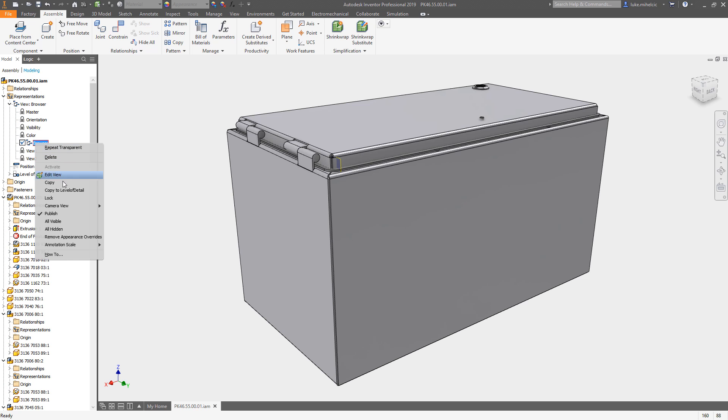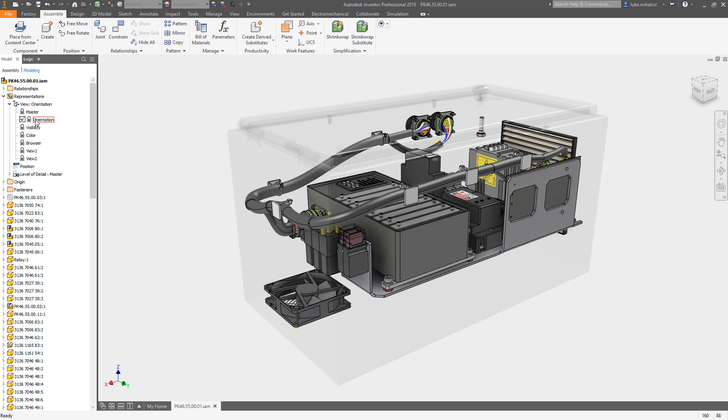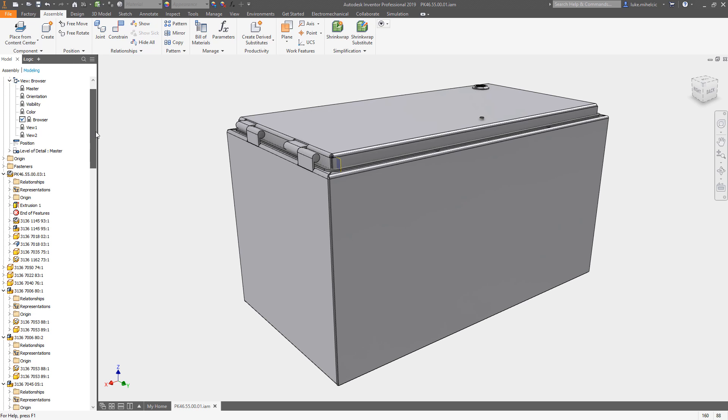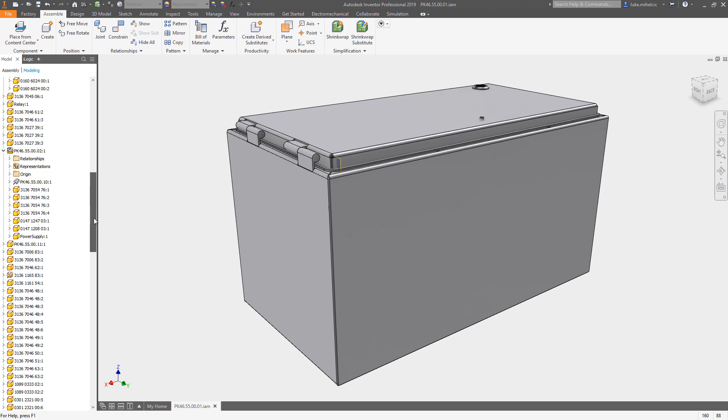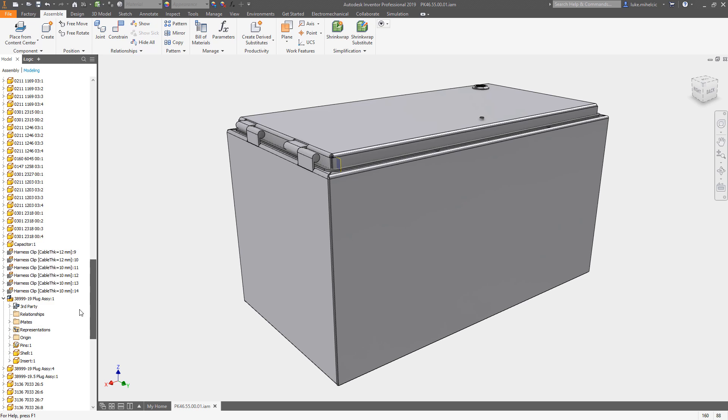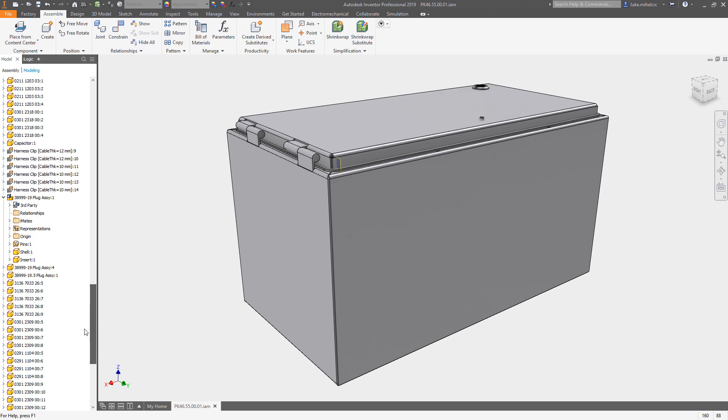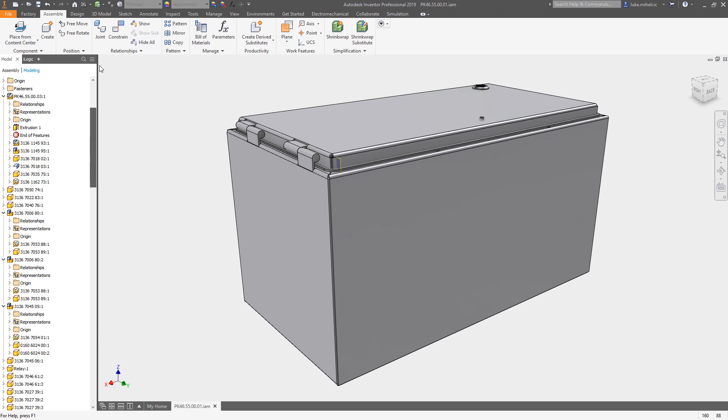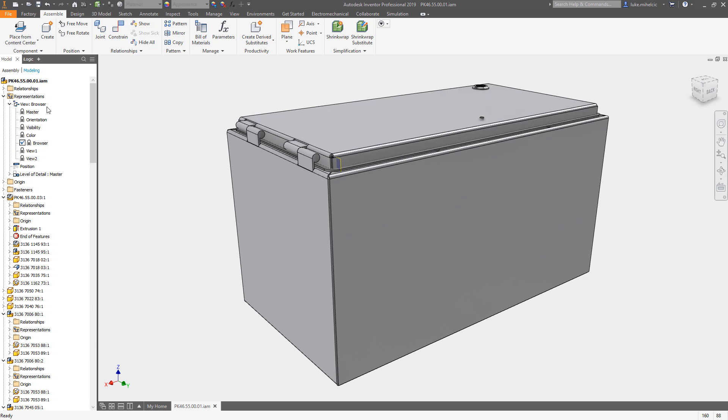I can right-click, lock that view. So now when I go to one of these other views, let's say I go to this orientation view, you see my browser's collapsed. When I go to the browser view, the way I left my browser is the way it shows up in that saved view.